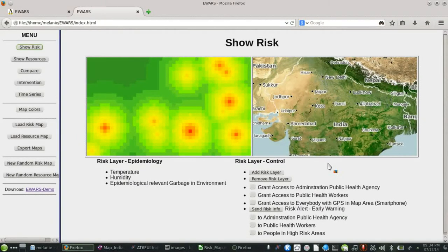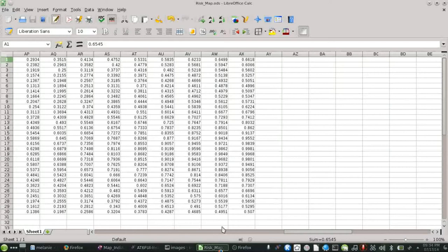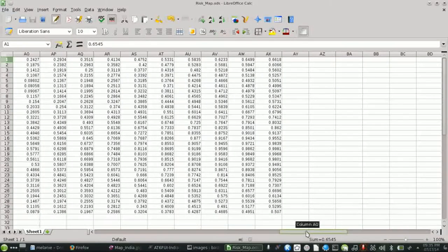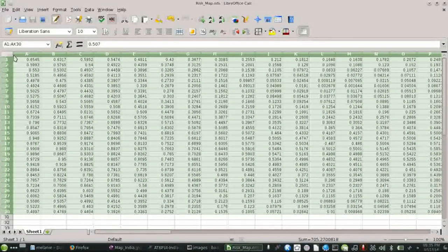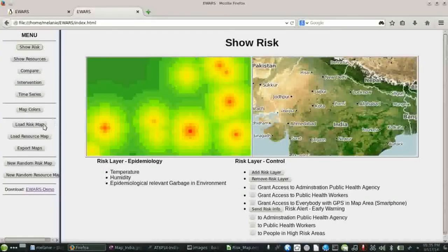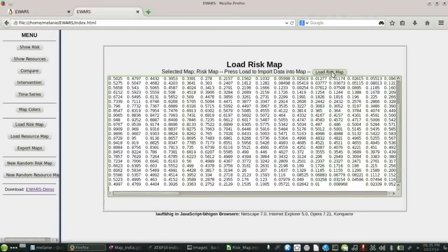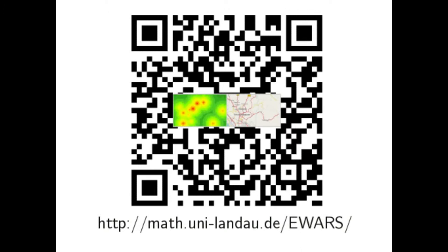For data import for risk or resource maps: if you want to create your own risk map, it is recommended to create risk map data in the spreadsheet program LibreOffice Calc. Use values between 0 and 1 in a 30x50 matrix of cells, where column 50 is Ax. Mark the content in the 30x50 matrix and copy the values. Paste the copied values into the Load Risk Map import interface in eWAS and press Load Risk Map to import data. You will see the risk map immediately visualized in the eWAS tool. The eWAS tool is available at the QR code or the link shown.